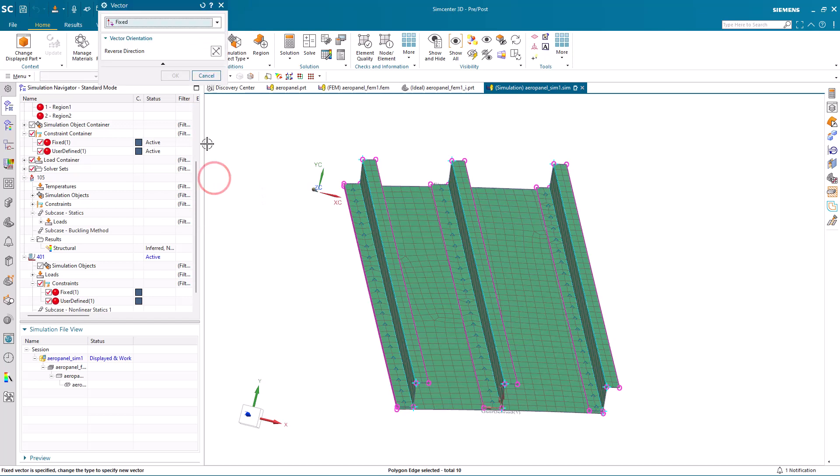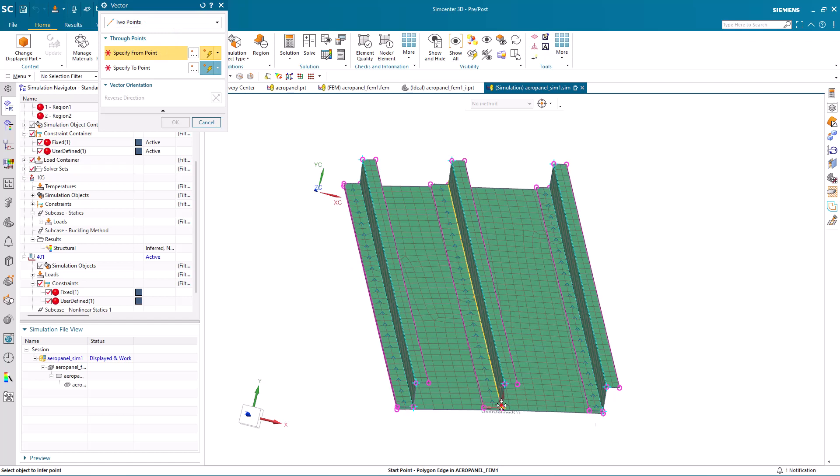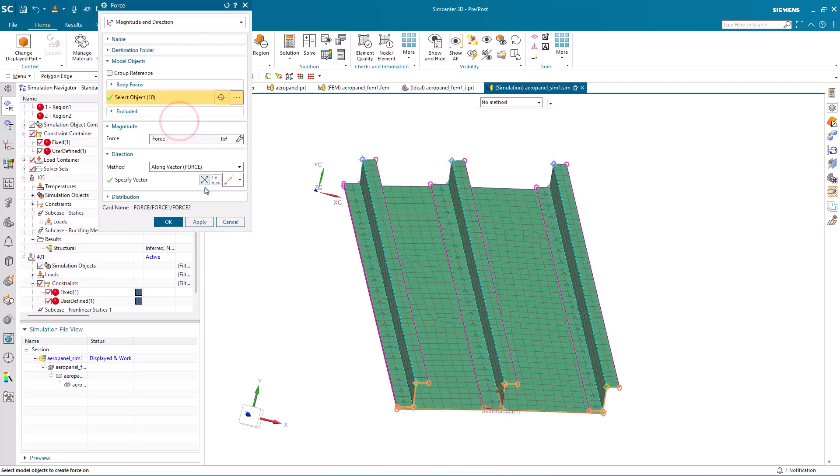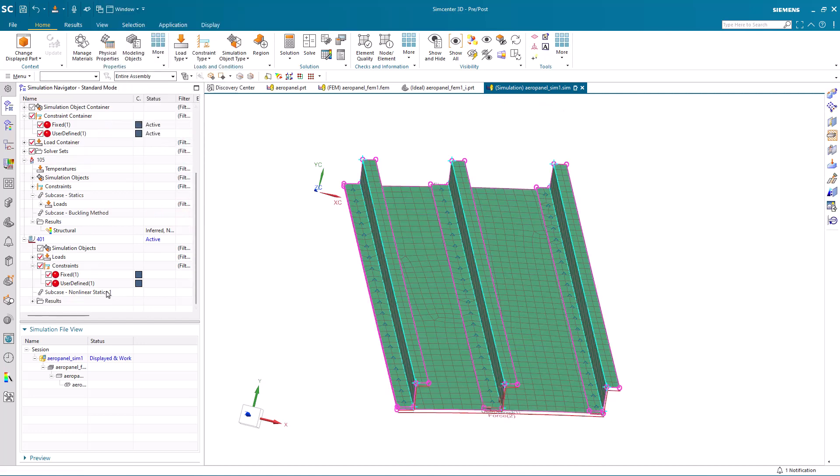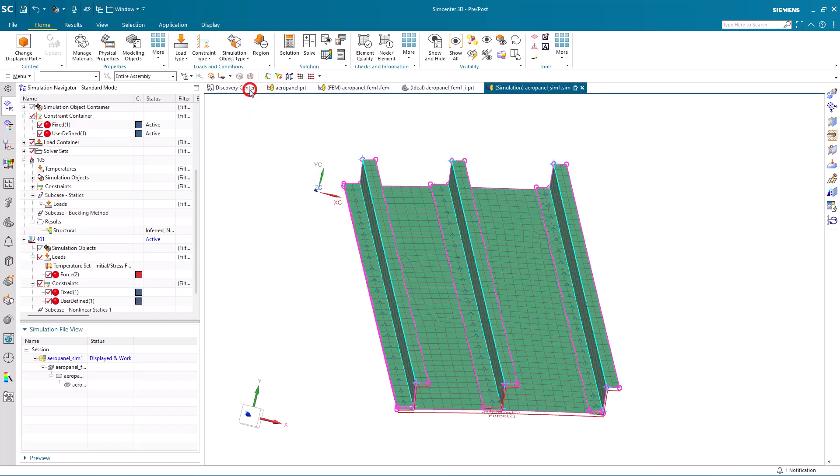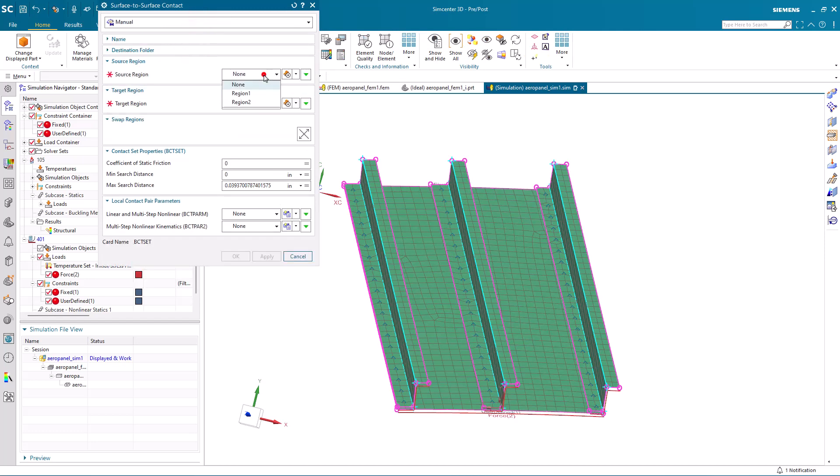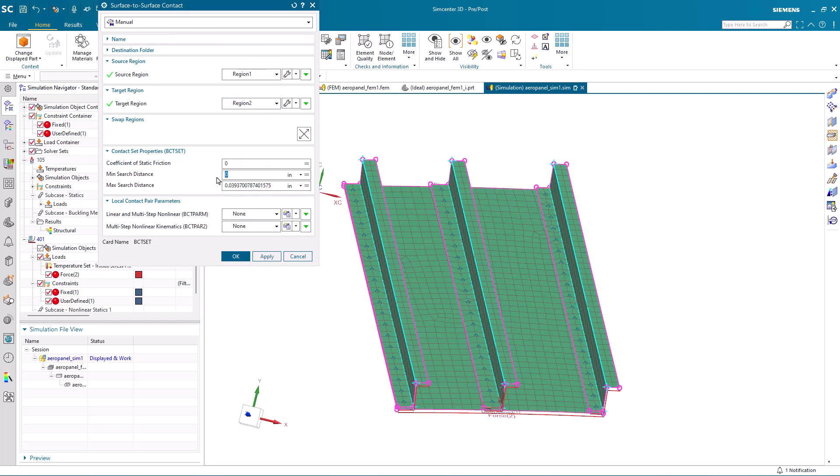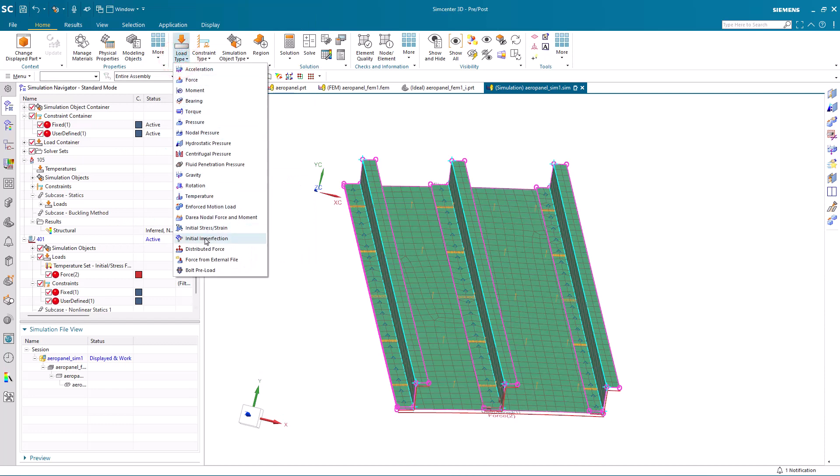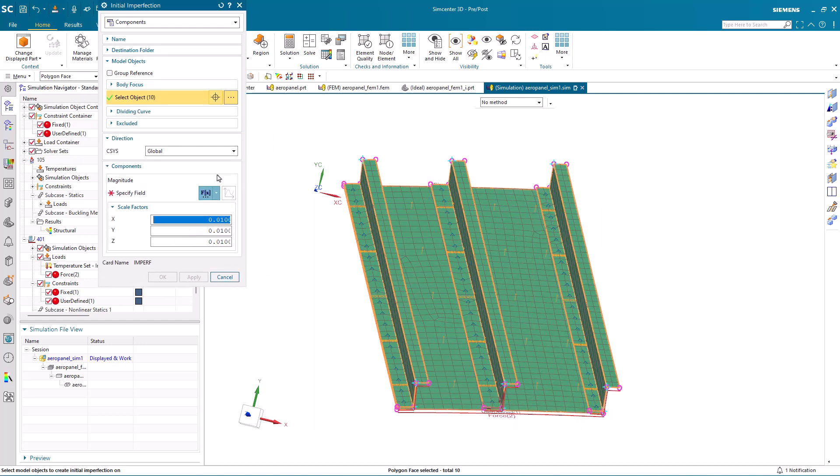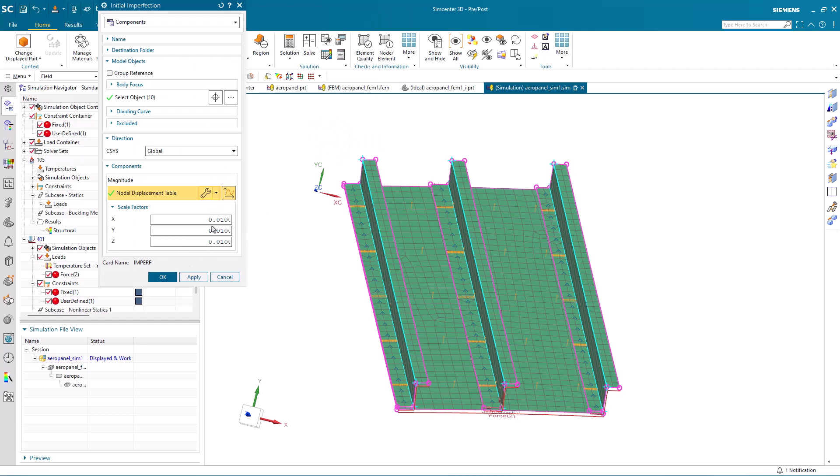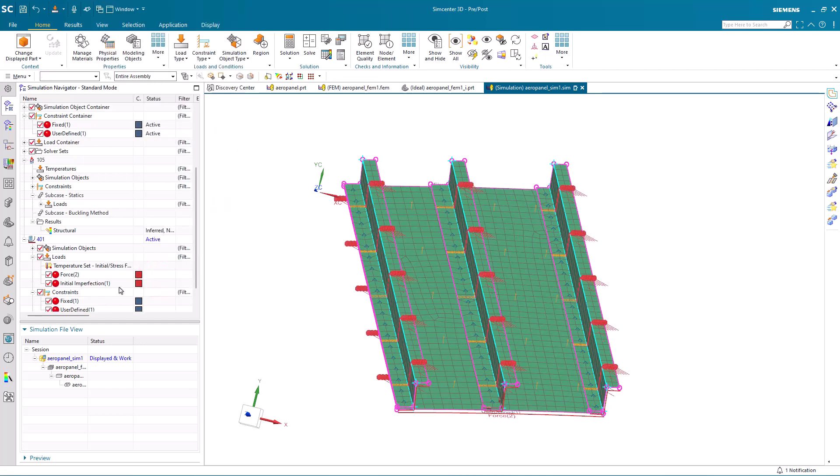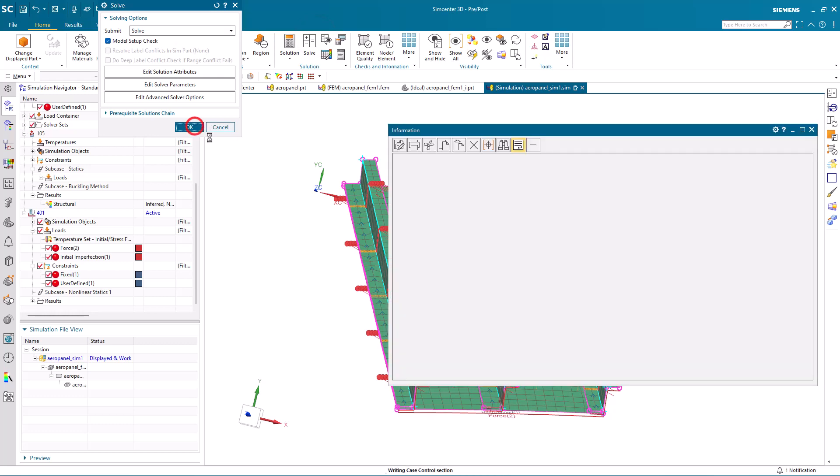Here we'll specify the direction for our transient load in a similar fashion by specifying two points along the edge of the stringer. Next we'll create our surface to surface contact and reuse those regions that we defined earlier when we created our glue. We'll select min and max search distance for our contact. Then we can specify our initial imperfection. Here I'm going to select all the polygon faces in our skin and our stringers and select our node displacement table field that we wrote out earlier from our linear buckling results. We'll specify a scale factor of one one-hundredth that will scale the displacement results.